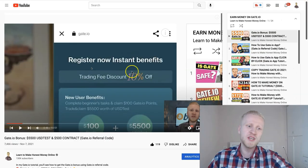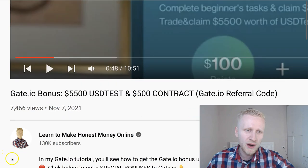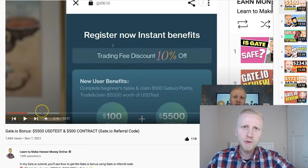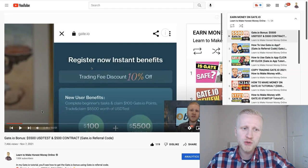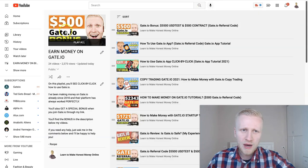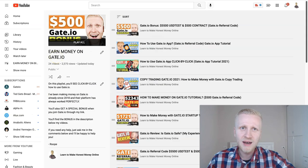So you get the best bonuses because we have more than 130,000 subscribers. If you want to see how to use those bonuses, go watch this video Gate.io bonus on my playlist earn money on Gate.io.